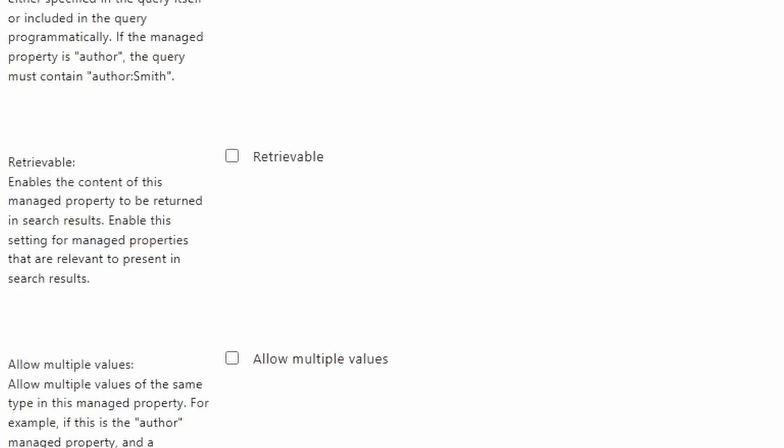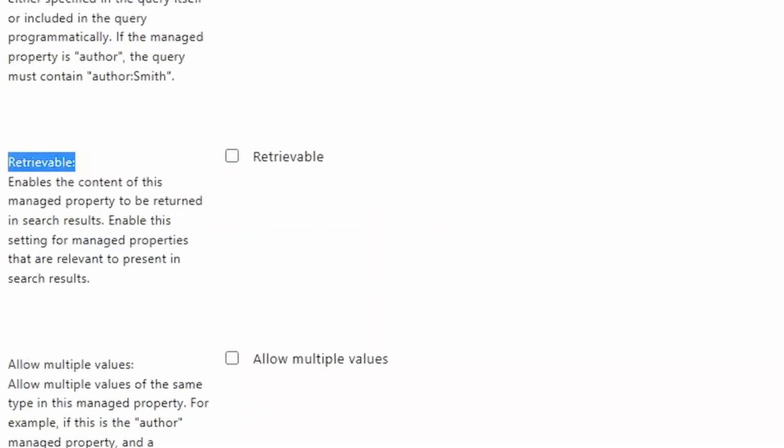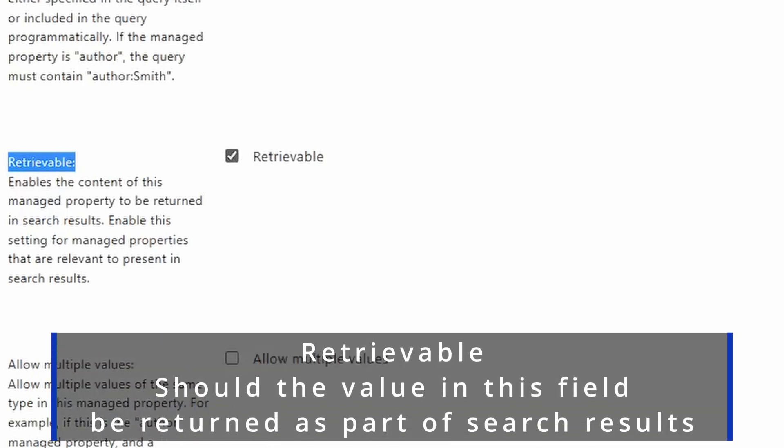Now the next property is retrievable. This is a very different property than the last two. The last two are really about how can you find the search results you're looking for. With this property, if you check this as part of the search results, you can get the value back that was stored in this property.